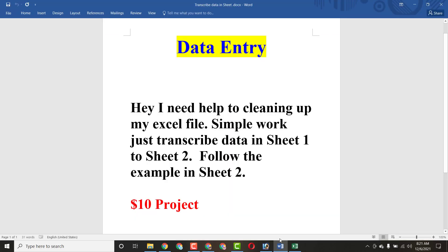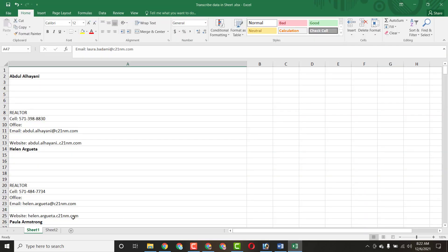Here was the instruction the client sent me related to this work. He said: 'I need help to clean up my Excel file — simply transcribe data from sheet one to sheet two, follow the example in sheet two.' It was a $10 project. Now let me show you the Excel file which the client sent to me.